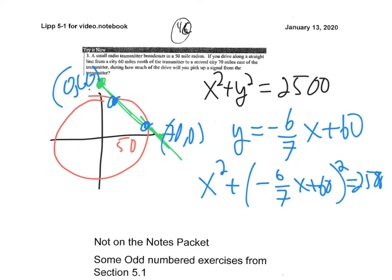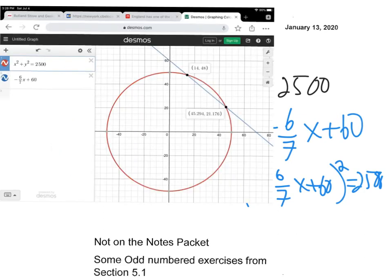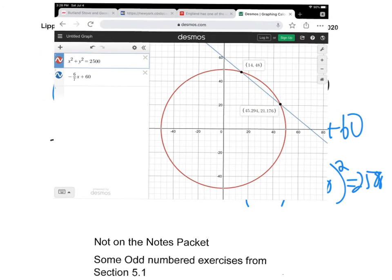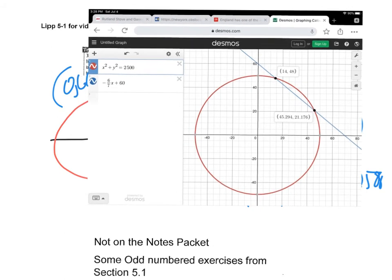This is looking pretty messy algebraically, so I'm going to use technology. I set up a system of equations in Desmos — graphed the circle and the line — and found the two intersection points.